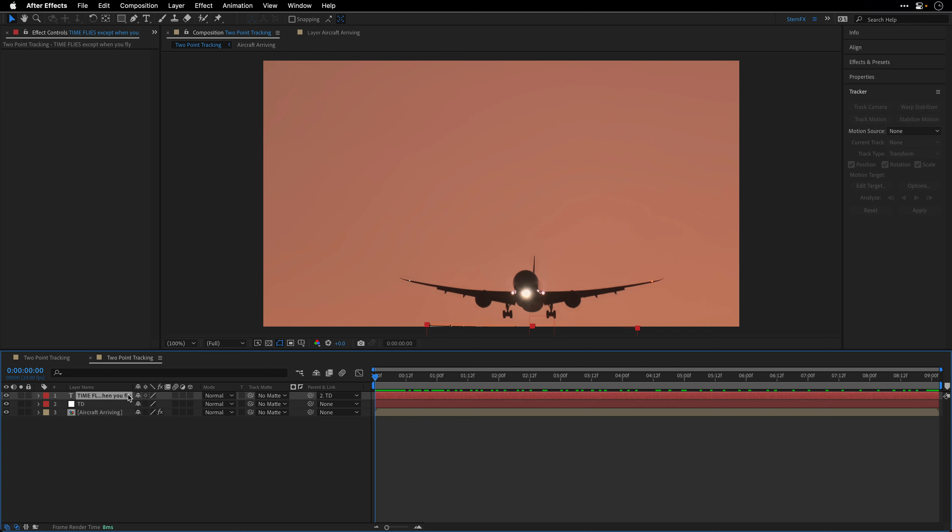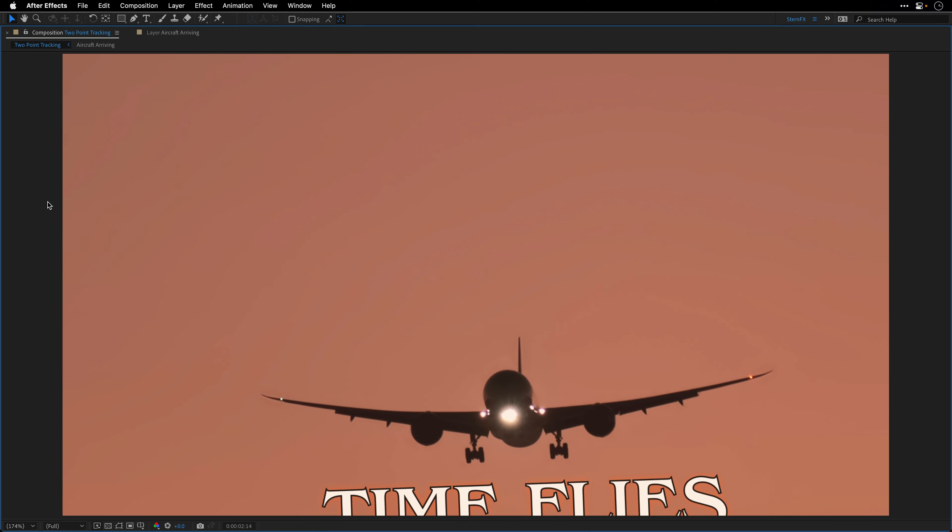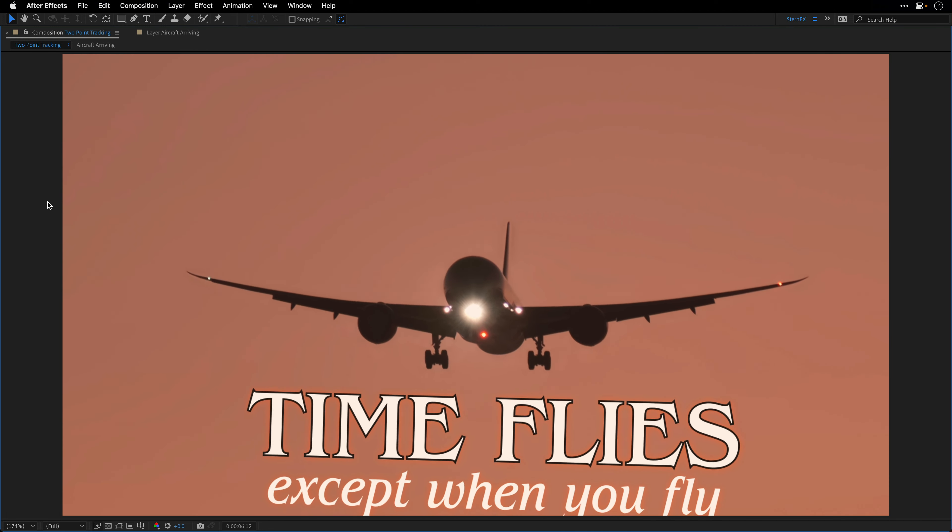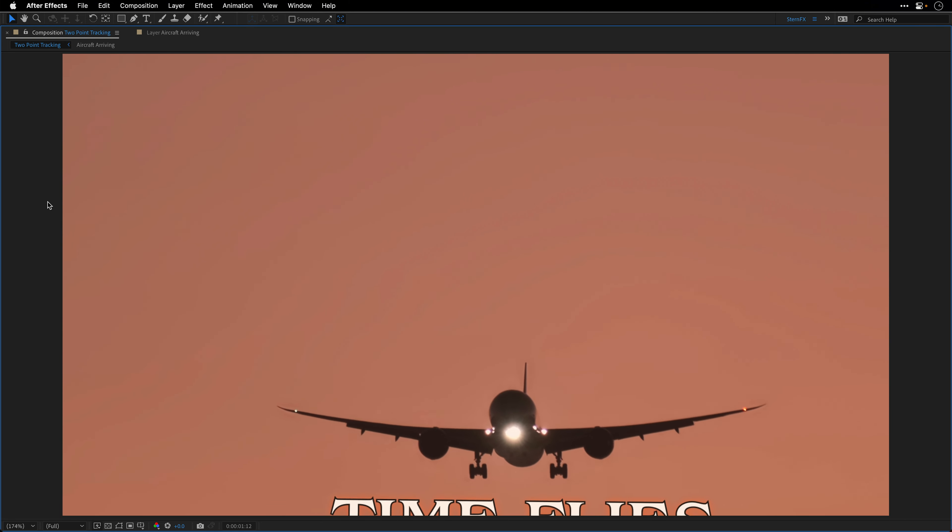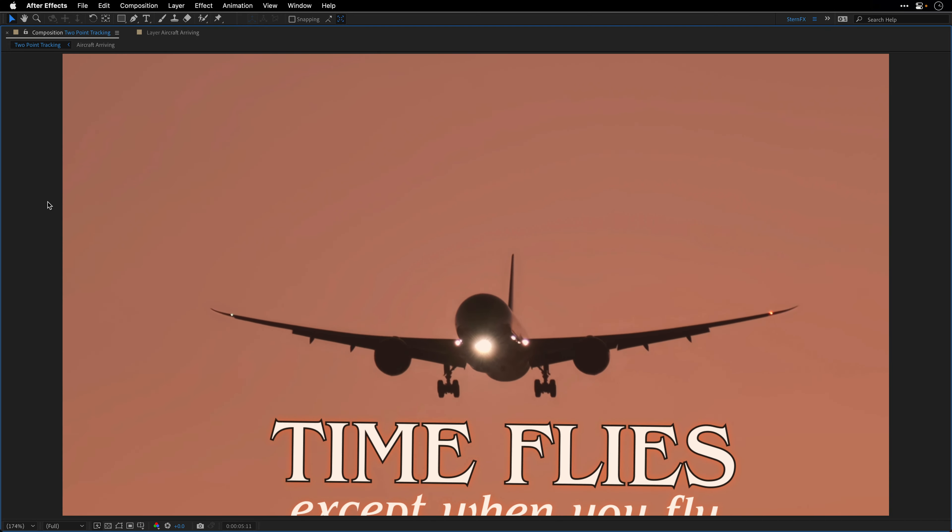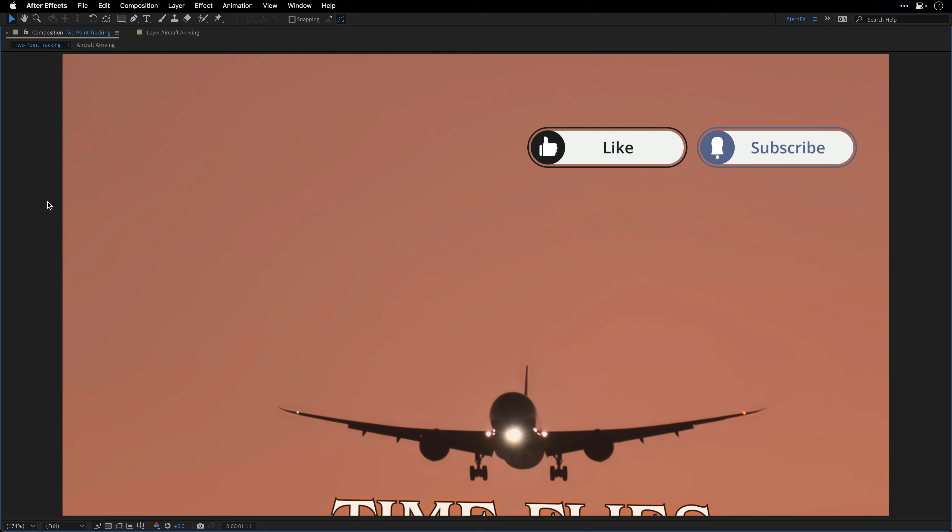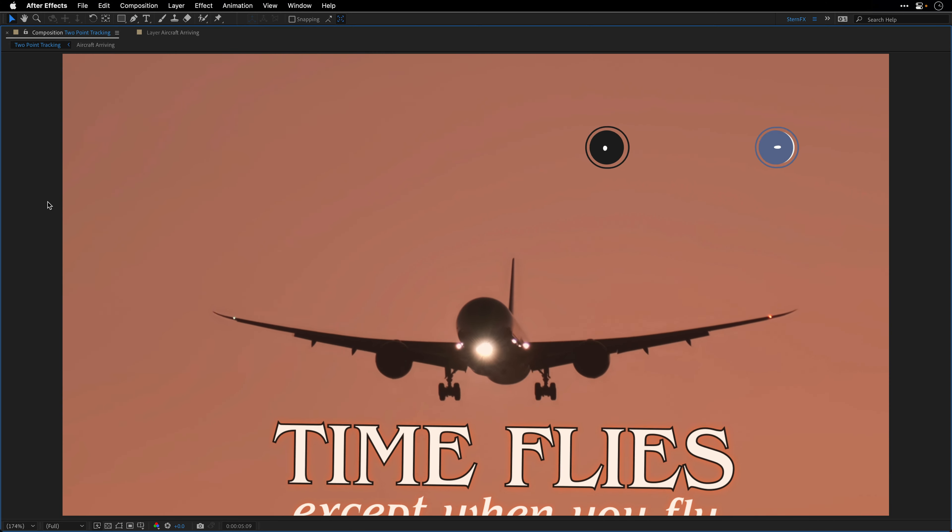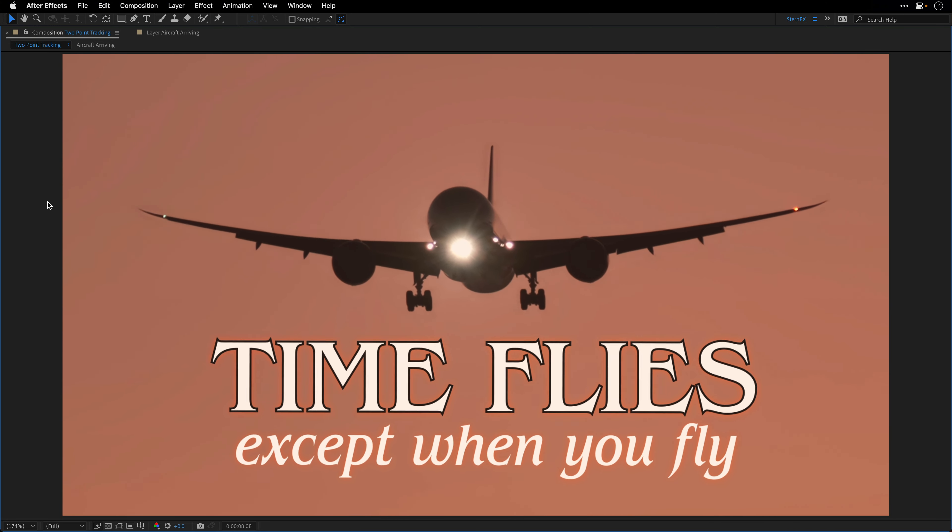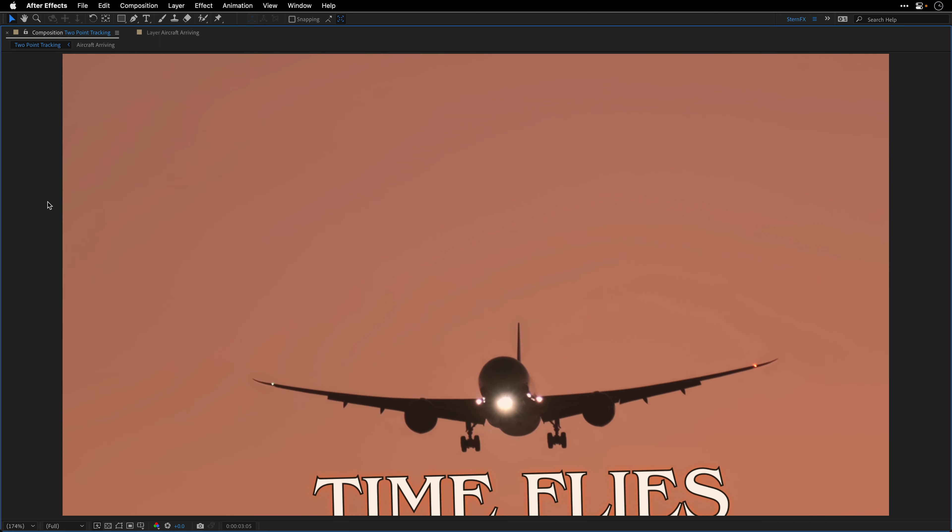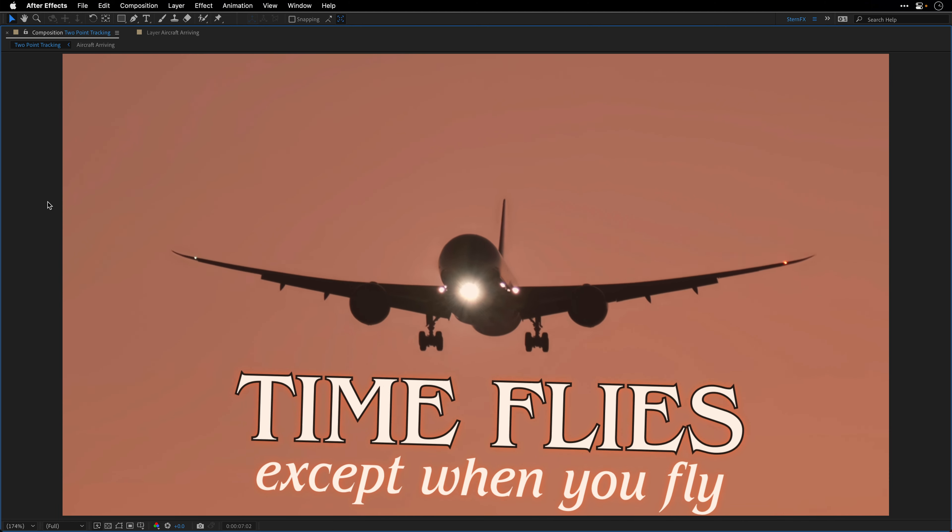And there you have it, two methods for tracking the position, rotation, and scale, also known as two-point tracking in After Effects. Use whatever works best for you and make sure to enjoy your vacation. When you return, tune back here because I have more tracking tutorials coming your way. We still need to talk about corner pin, mask and face tracking, and of course 3D camera tracking. All of this and more is coming soon to this channel, so stay tuned and stay tracked.